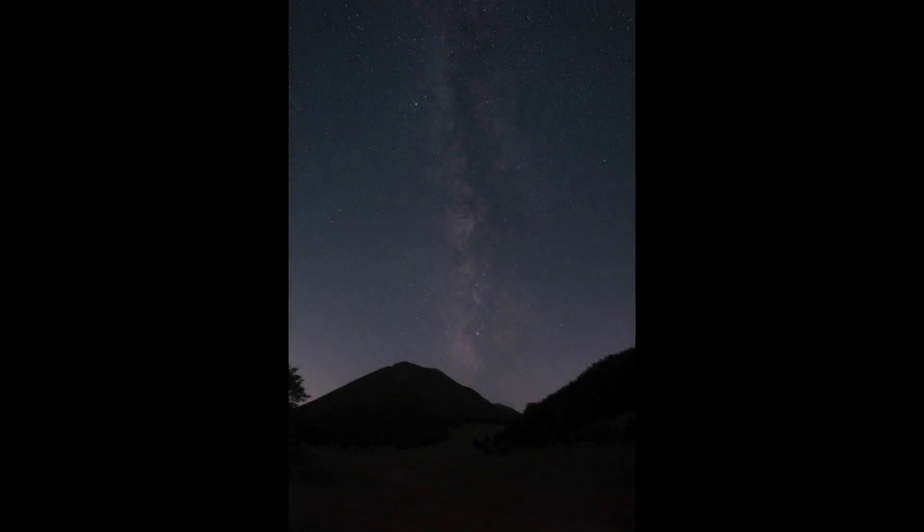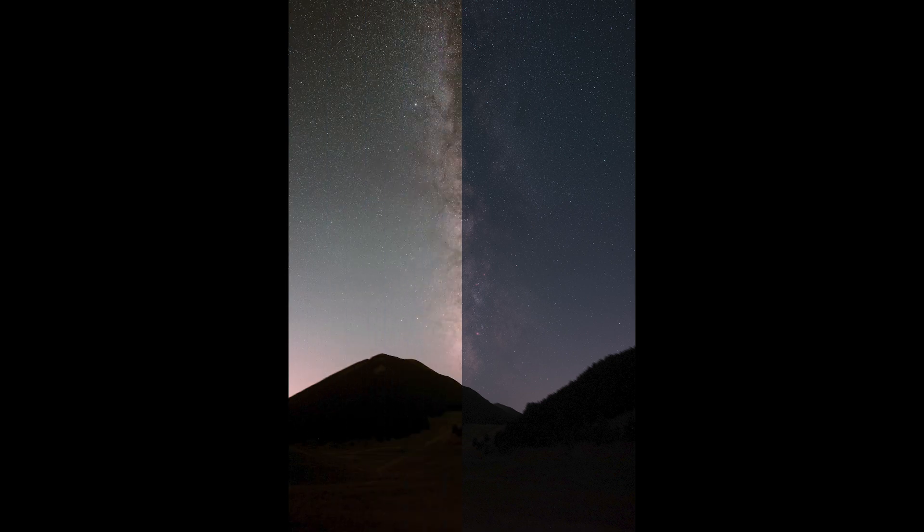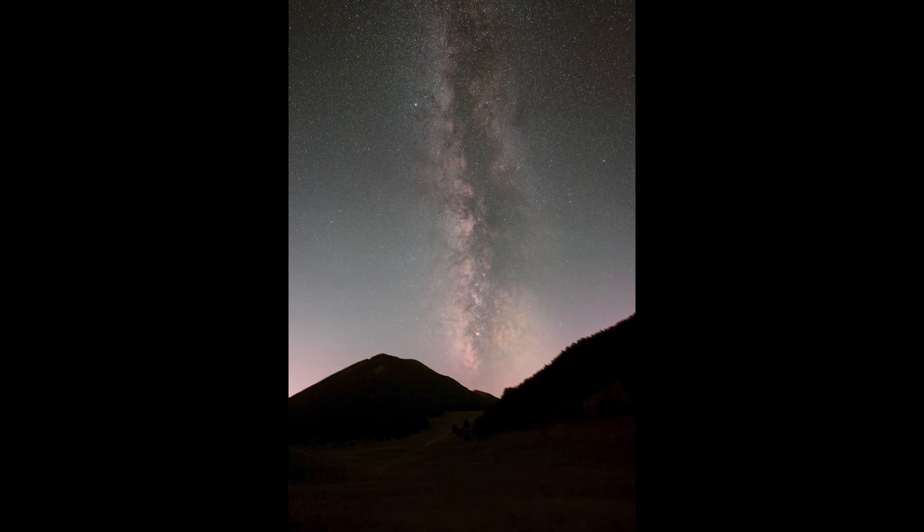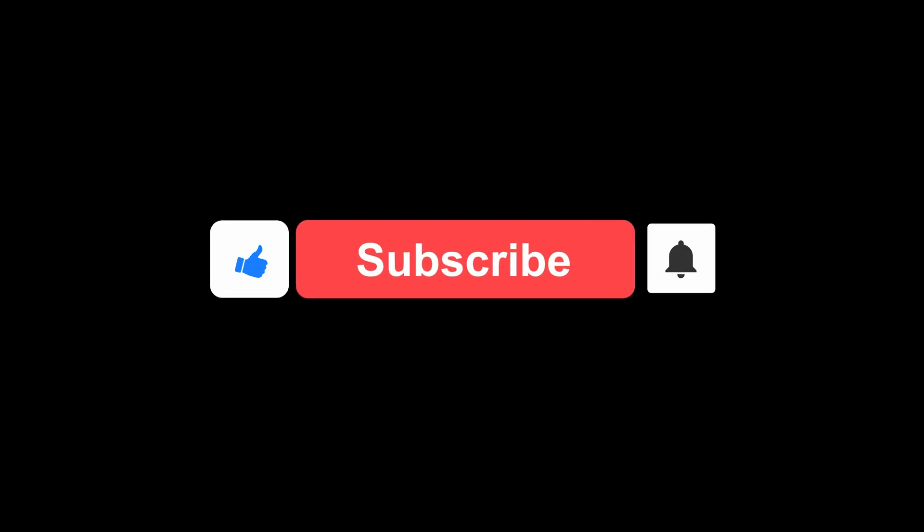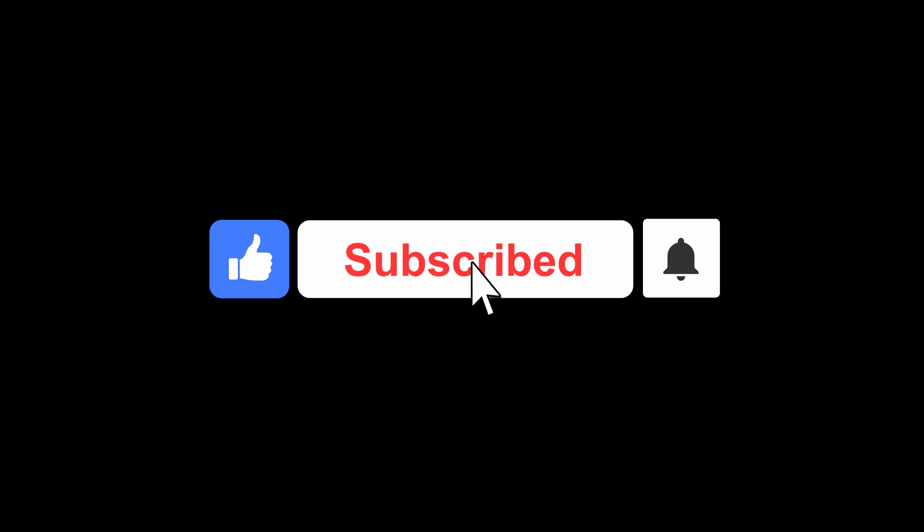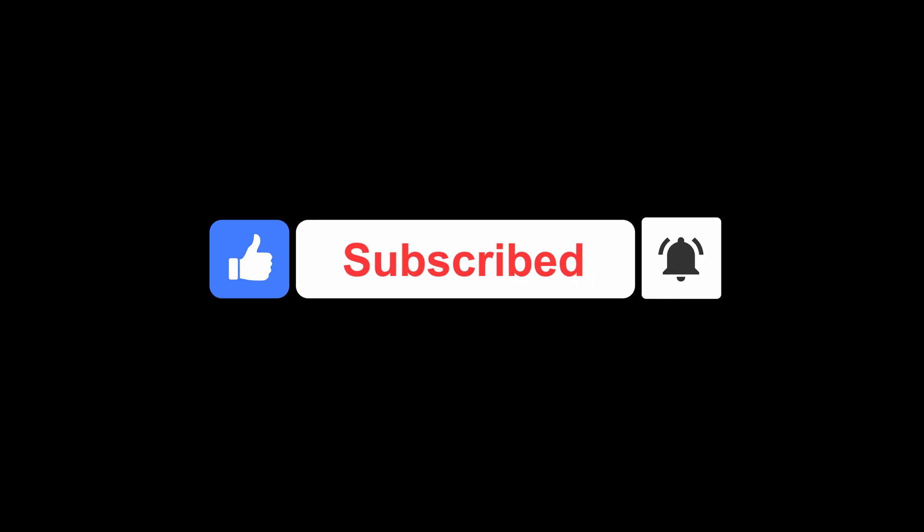Welcome to this new video where we will look at some tricks to quickly process the Milky Way using Astro Panel and Neural Mask. But before we start, as usual, I remind you to leave a like, a comment, and subscribe to the channel by activating the bell. Let's get started right away.